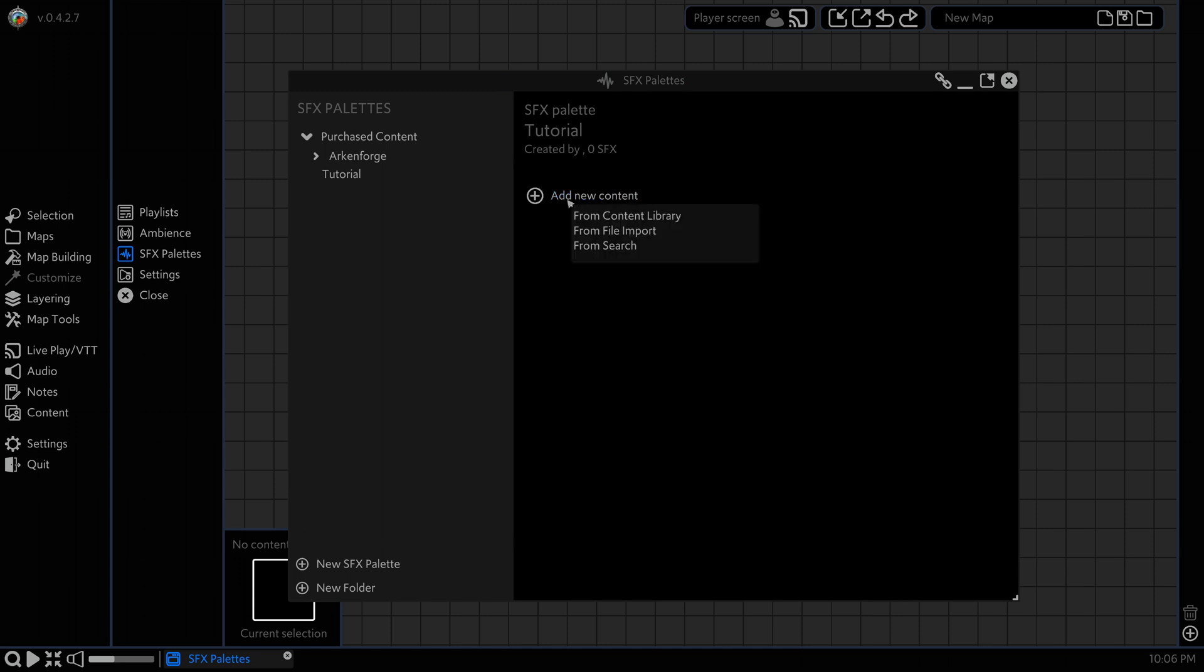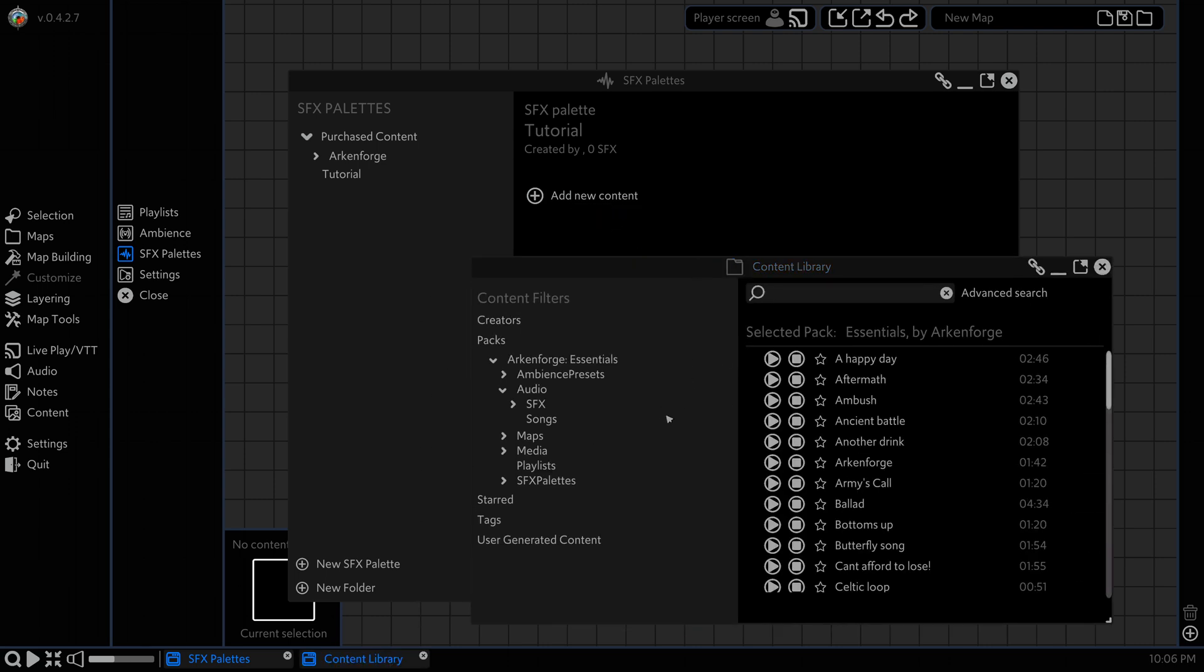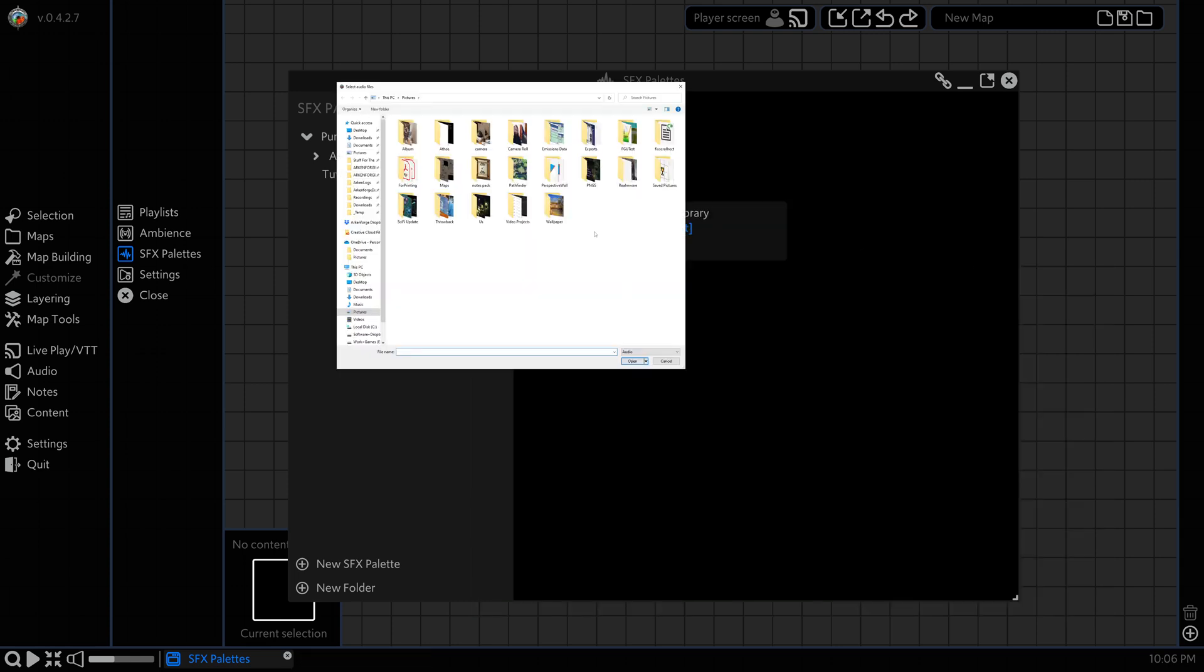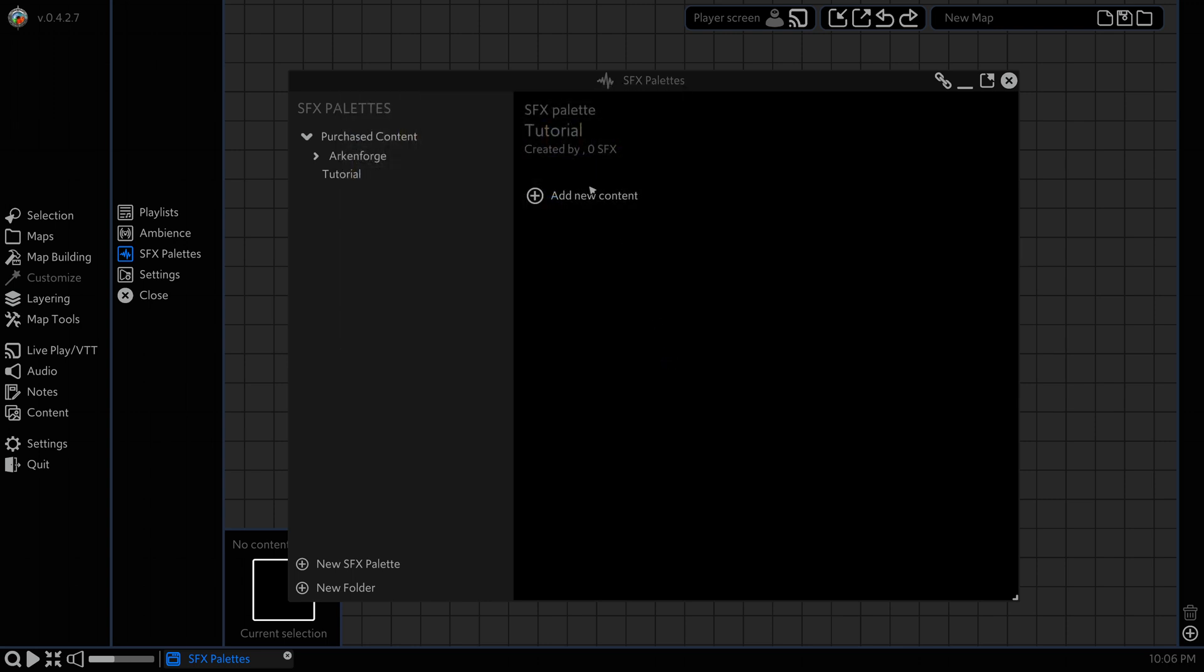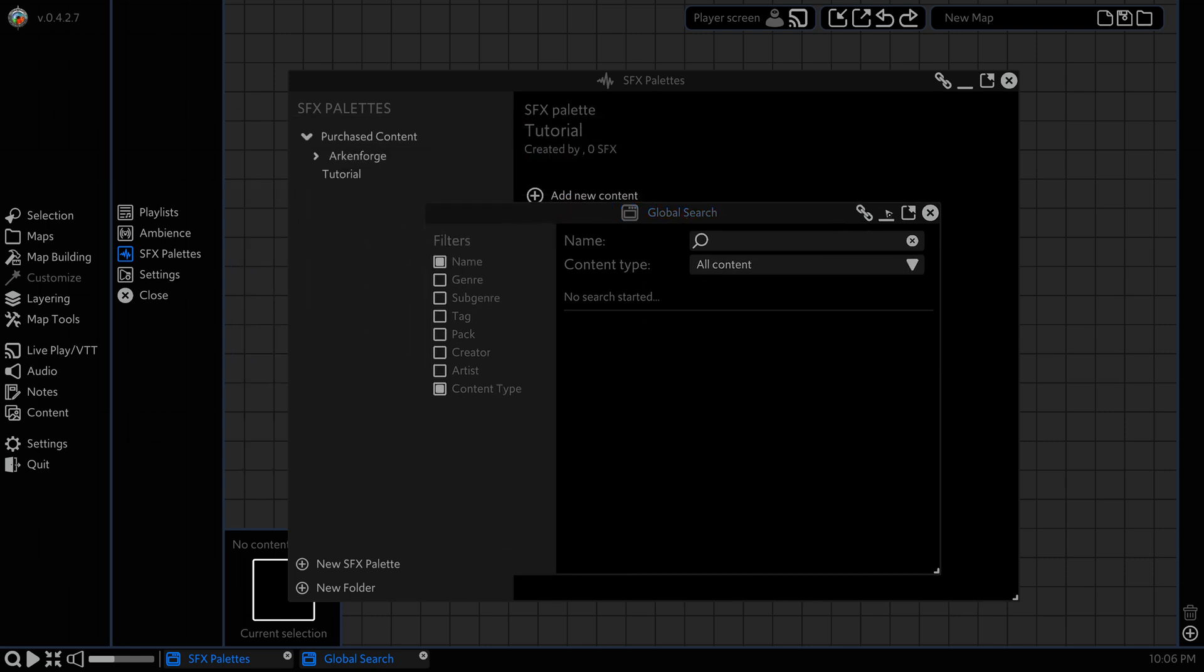We're going to click here on add new content. We get three options here. The first is from content library, this will open up our content library and let us drag audio into our sound effects palette. We can go from file import, so if we have OGG, MP3, or WAV files we can just select them here and they'll automatically be imported into the toolkit and into your SFX palette. Or if we go from search, we can use our global search to find content and drag it in that way.